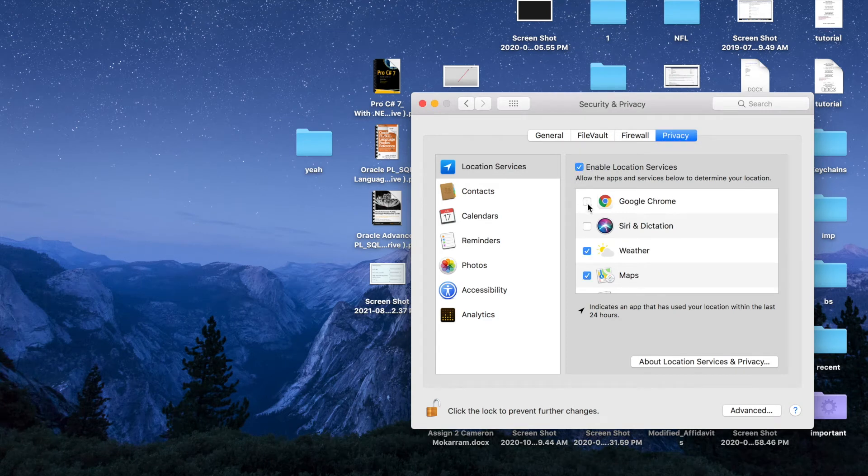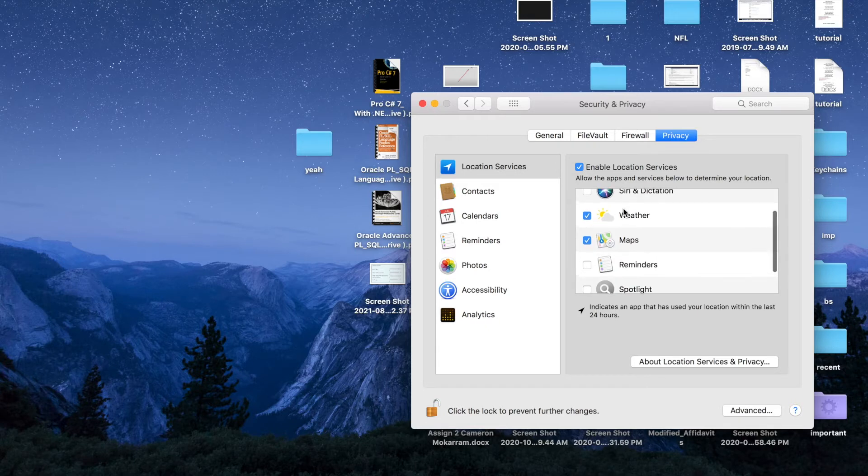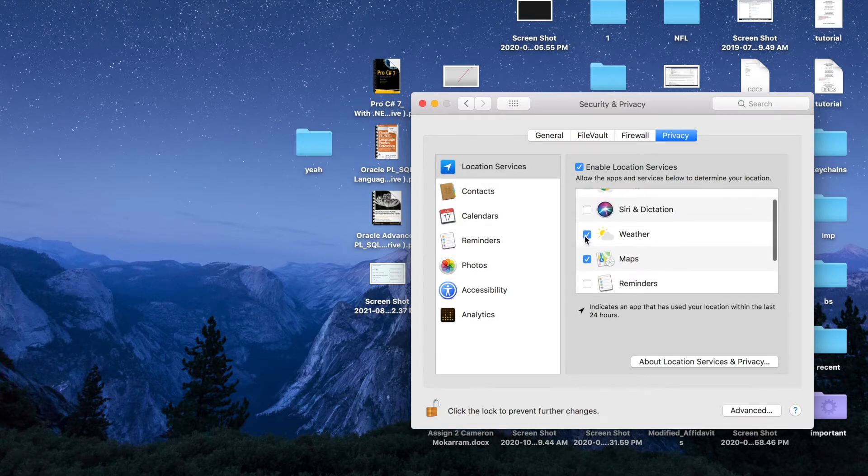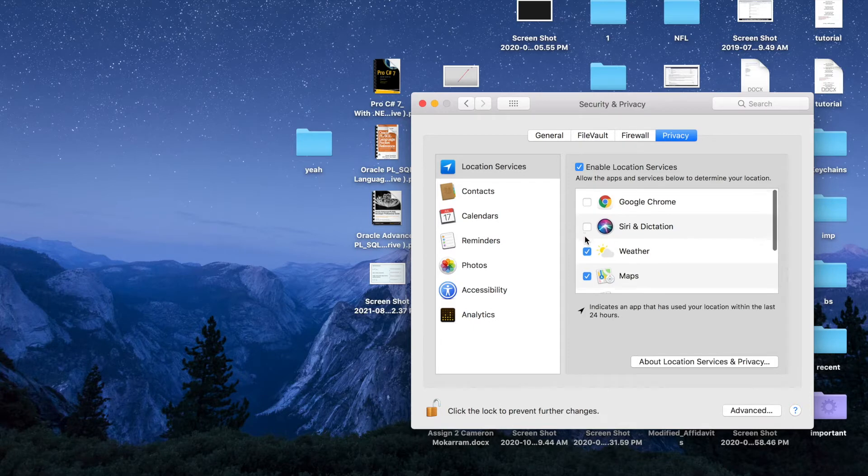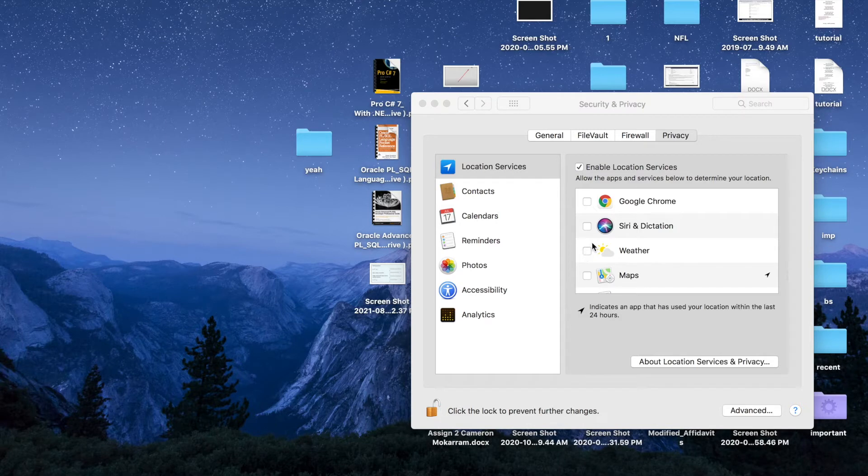I have Weather and Maps selected here, pre-selected basically. But if I want, I can take them out. I can ensure that Weather and Maps do not determine my current location anytime I use these apps.